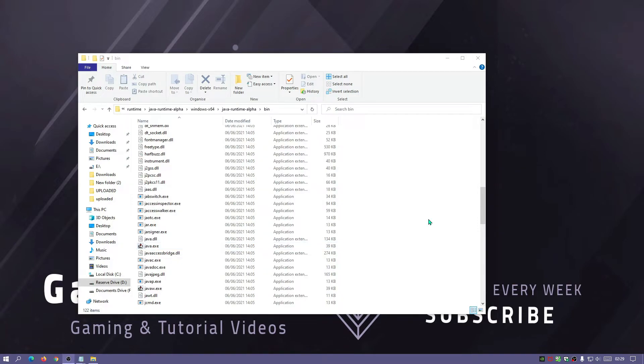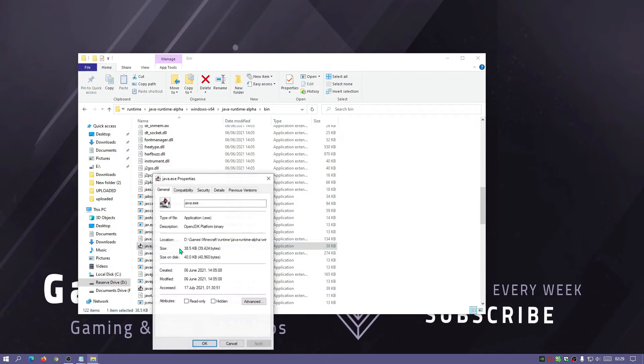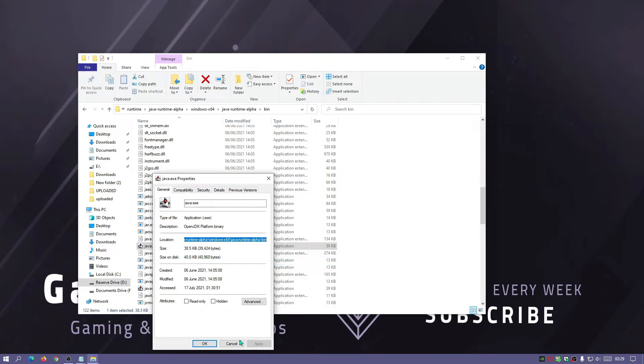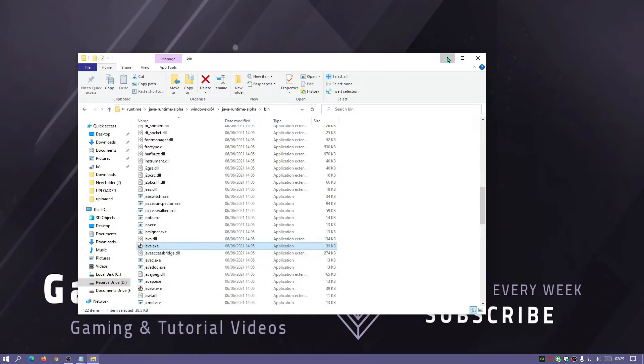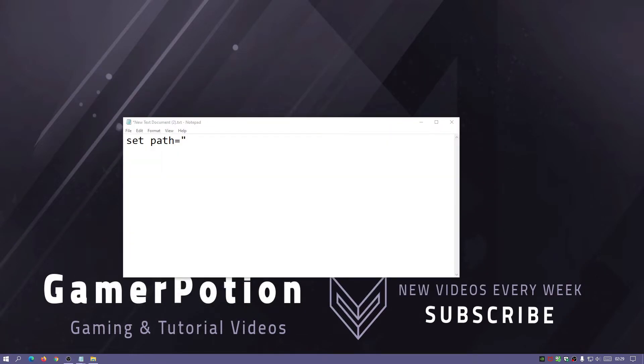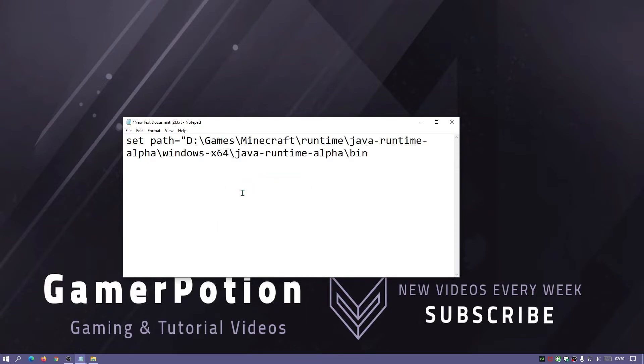If we just scroll down you should find Java.exe in this folder over here. I will leave this path in the description so you guys know where to look for this file. If we right click on Java, click on properties, and just highlight the location and then copy, and then cancel that, minimize that. Now if we go back to our notepad document that we were writing the information to...